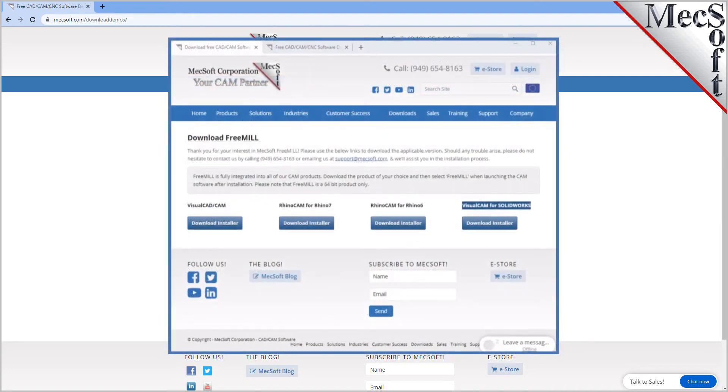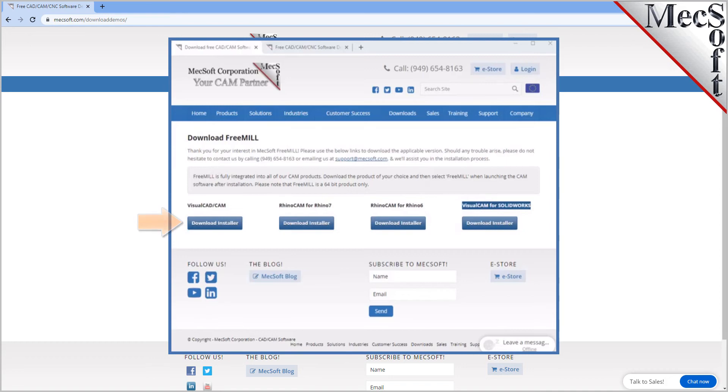Next, we will select the FreeMill in VisualCADCAM button. This will initiate the download. If your browser asks you if you want to run or save the download, choose to save it to your default download directory.